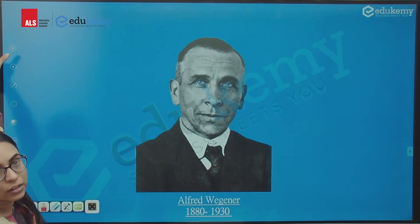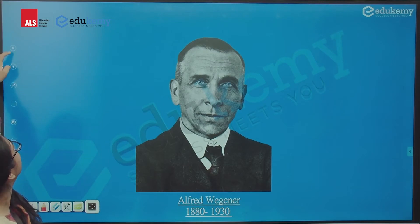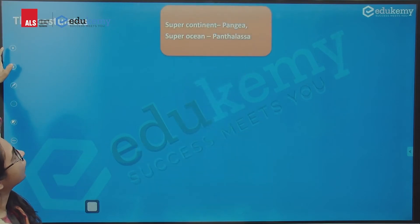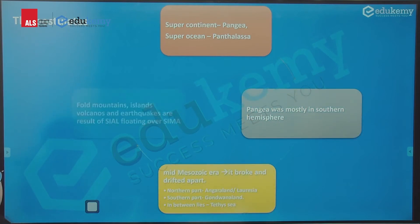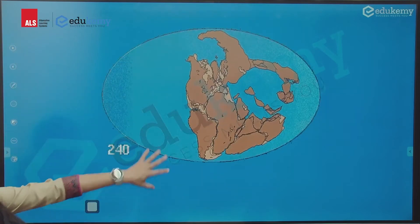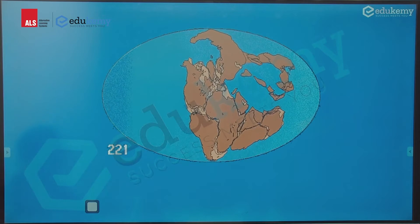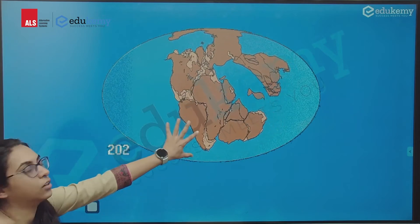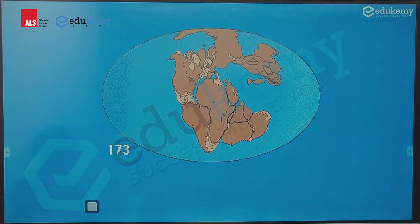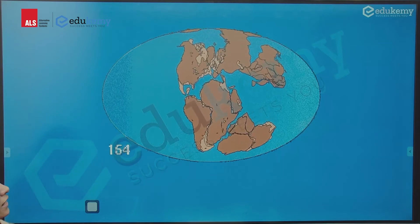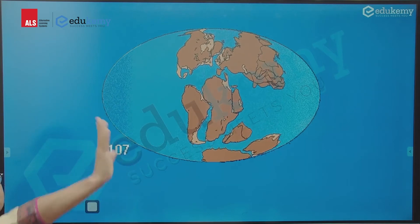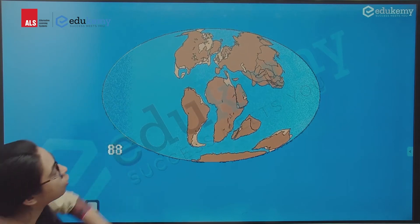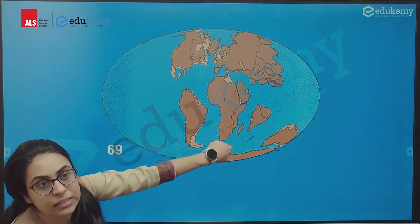Then came Wegener. Wegener said that no, the continents move. He said that the continents have moved like this — initially all the continents were together in the southern hemisphere, and later they moved northward and eastward.